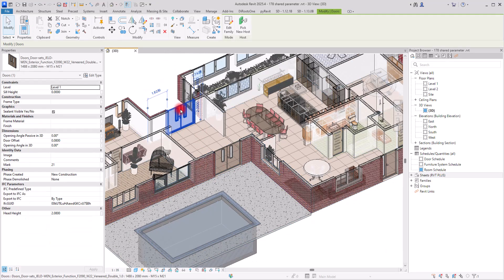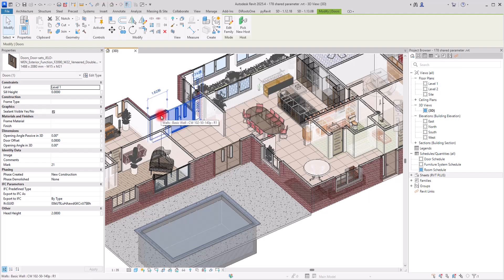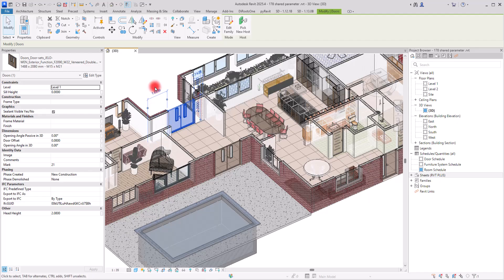If you select a wall, window, or door, you might see just the regular normal parameters — nothing unique or special unless it is defined in its family. A door is a family that we import into Revit, and we can add all these options there. But for walls, floors, and other elements that already have set parameters, we can use this Shared Parameters option, which has a lot of uses.